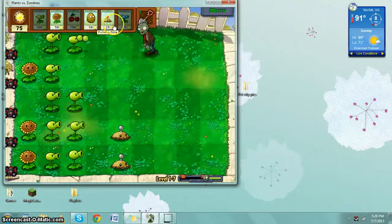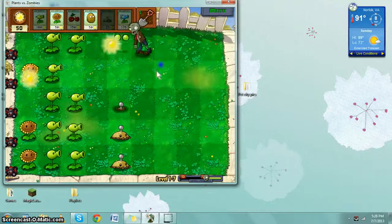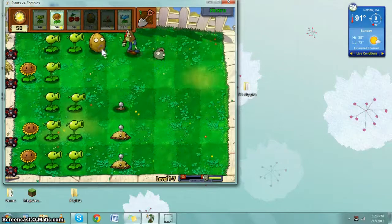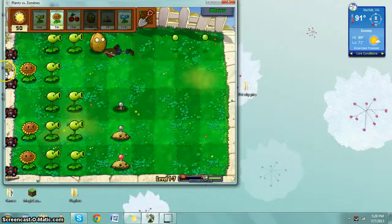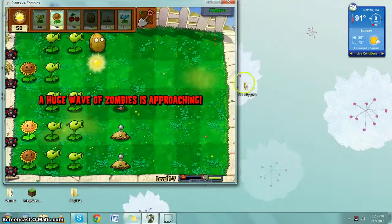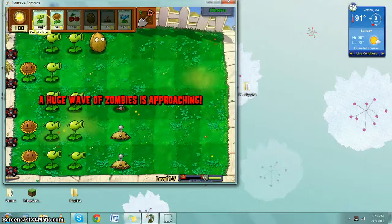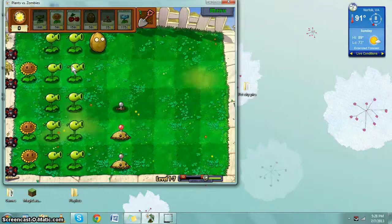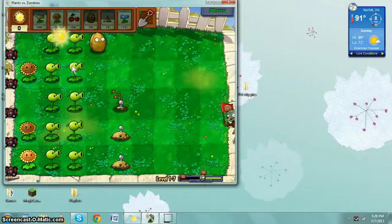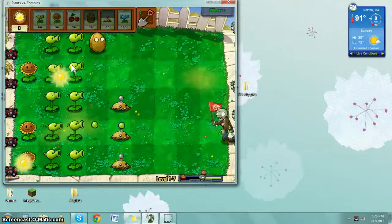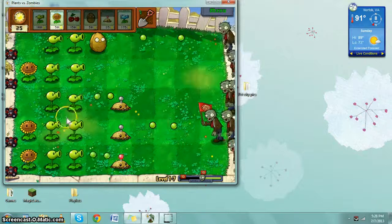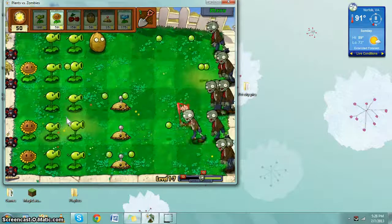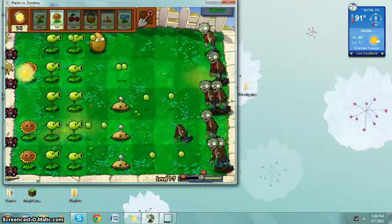Stupid potato mine. Don't call the potato mine stupid, it's not nice. A huge wave of zombies is approaching. Well now they're going to die. Come on little potato mine, arm yourself. Oh gosh.